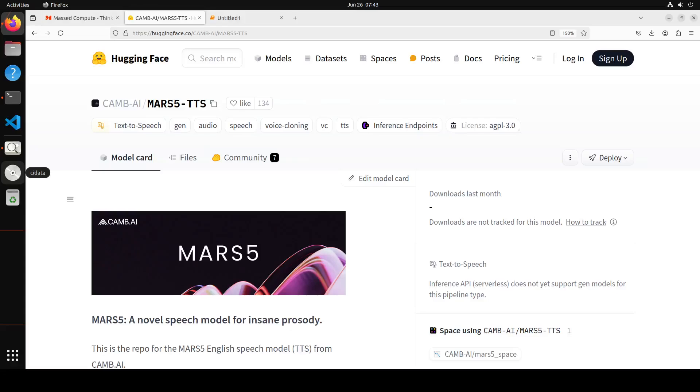With just five seconds of audio and a snippet of text, this model MARS-5 can generate speech even for prosodically hard and diverse scenarios such as sports commentary, anime, and much more.